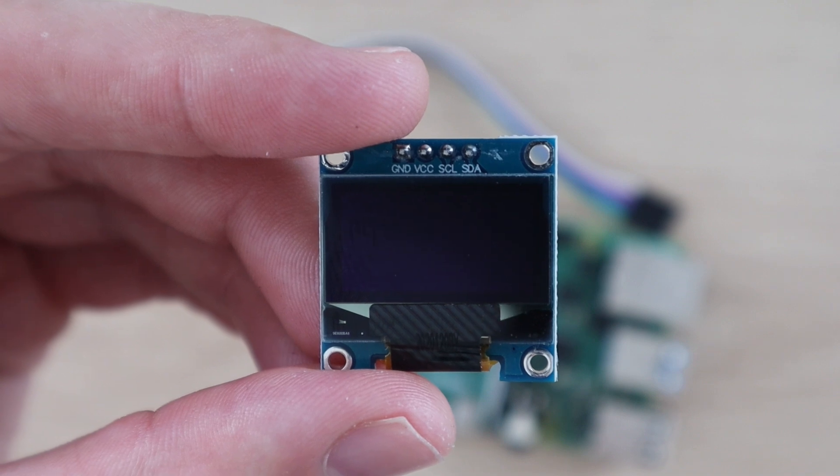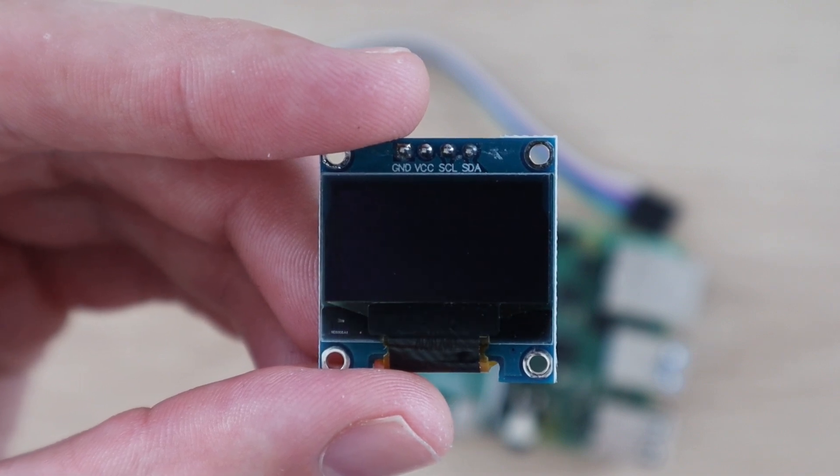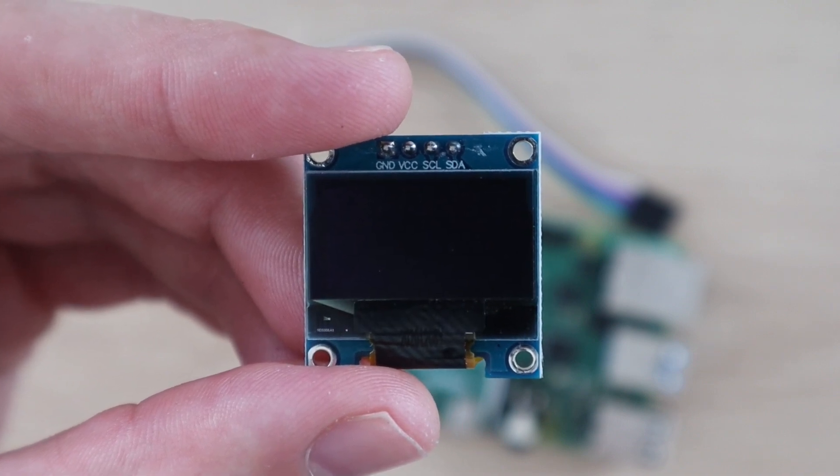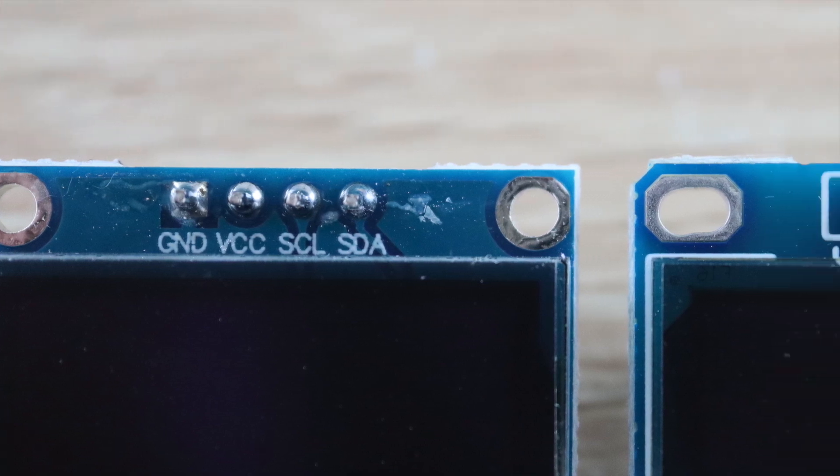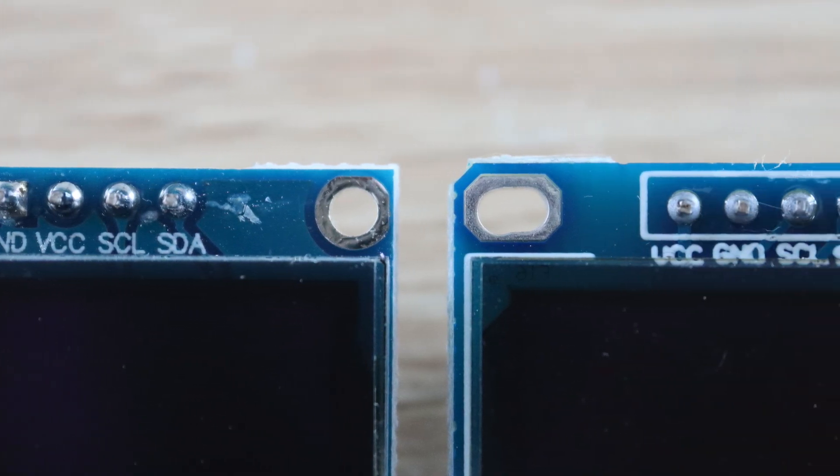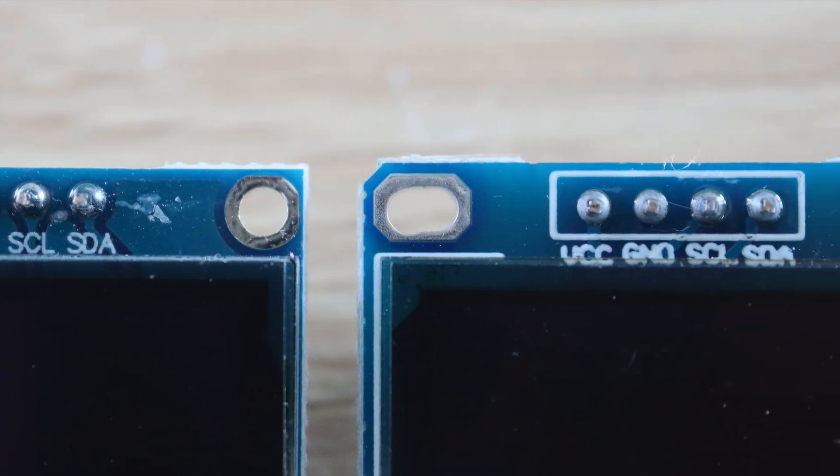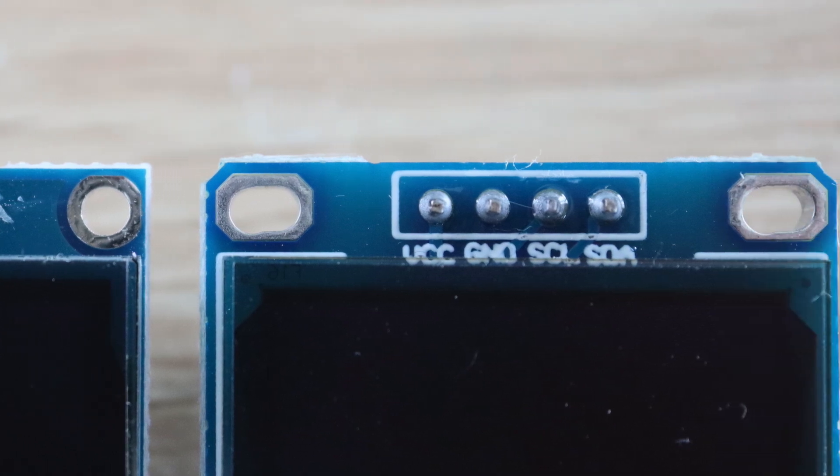The pin order is most commonly ground, VCC, SCL, and then SDA. Just don't copy this arrangement. Make sure you check your own display as there are versions of this display that have the VCC and ground pins the other way around.